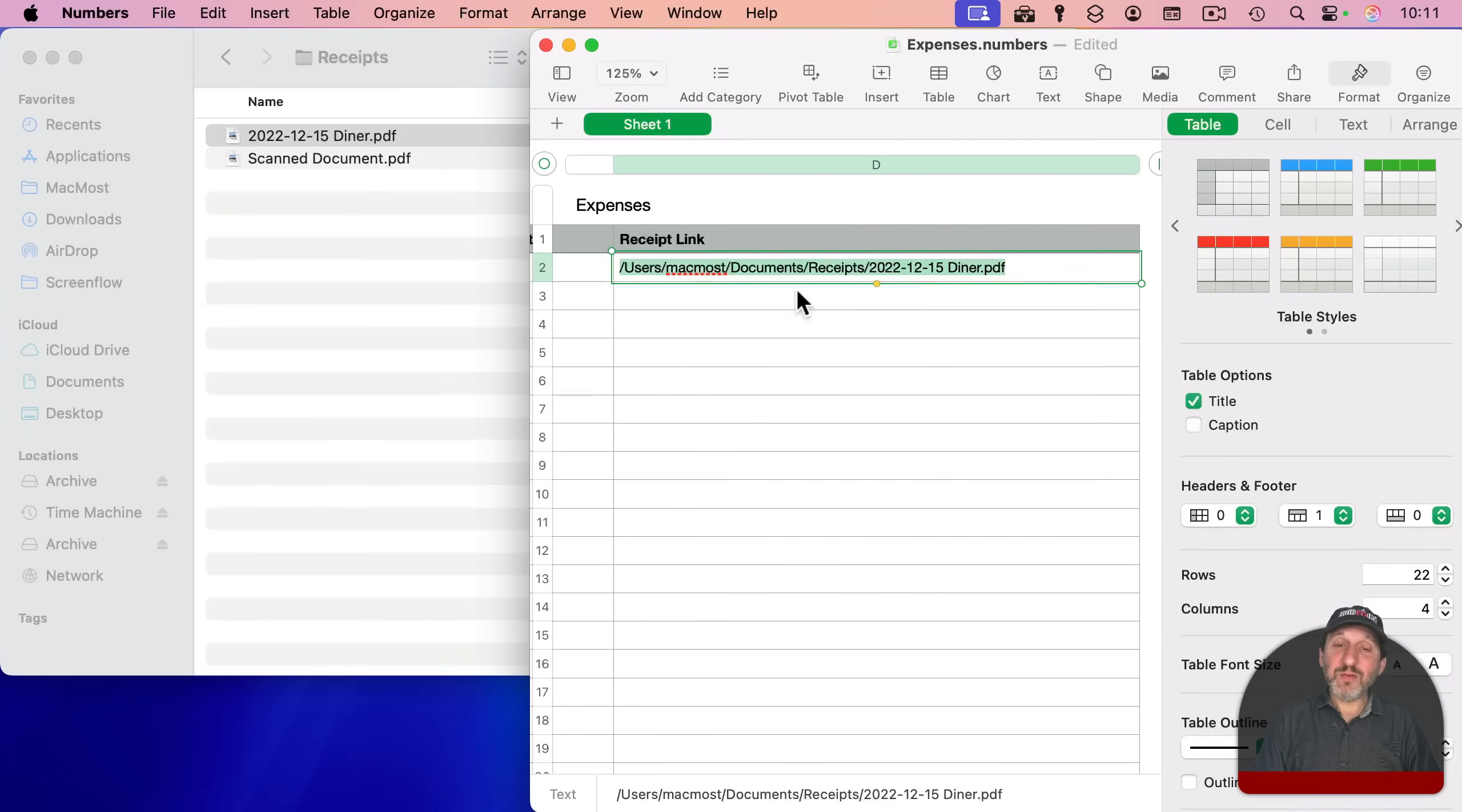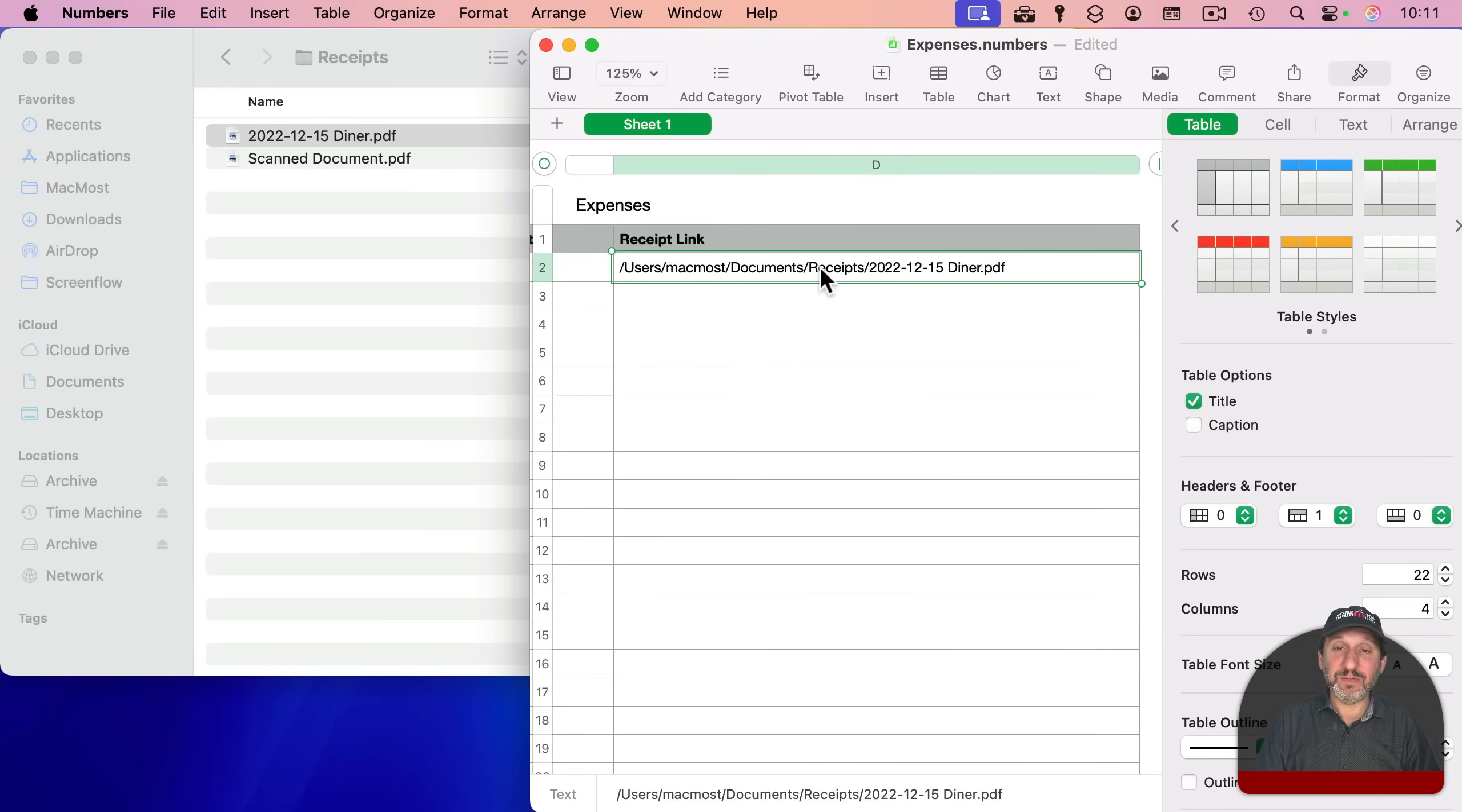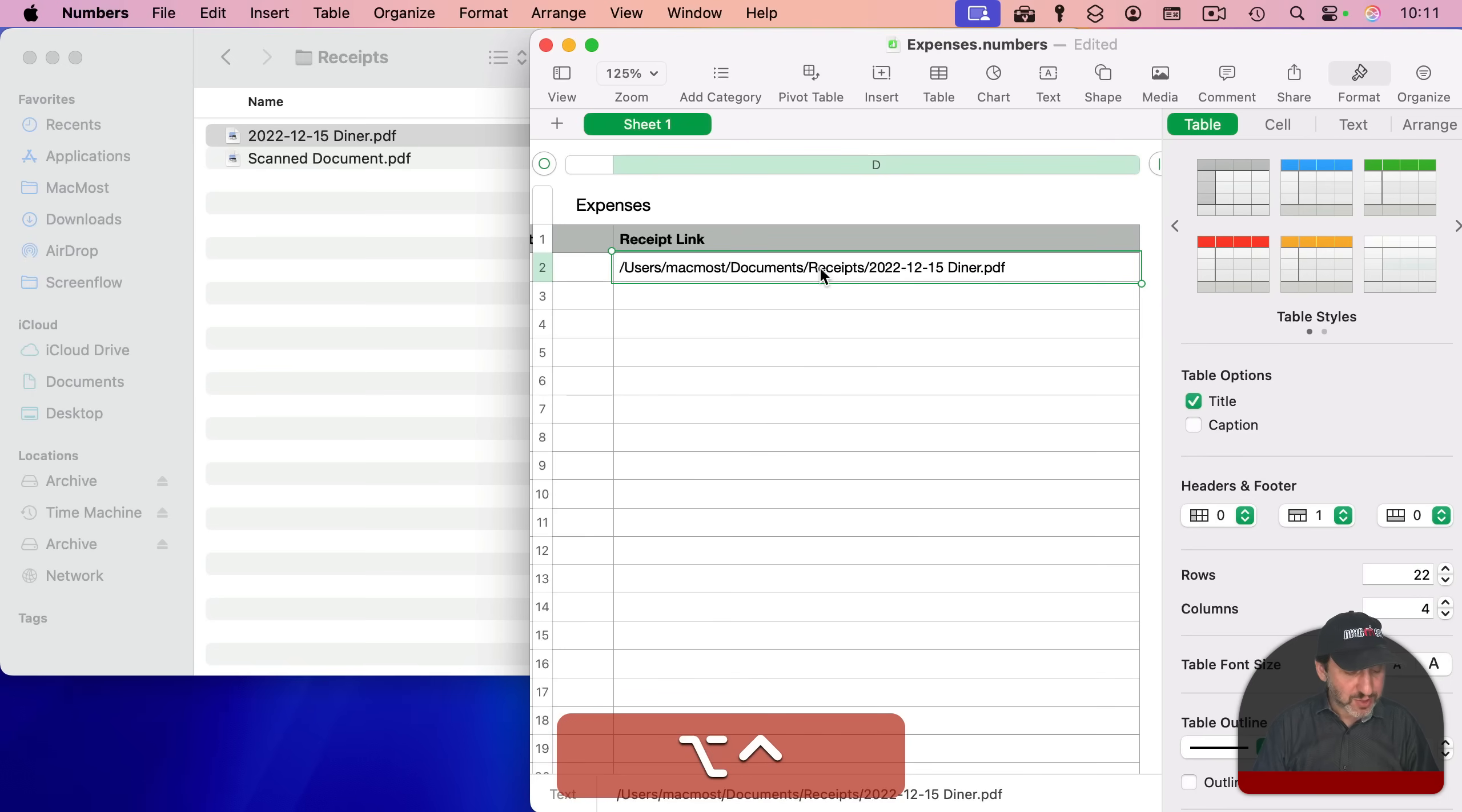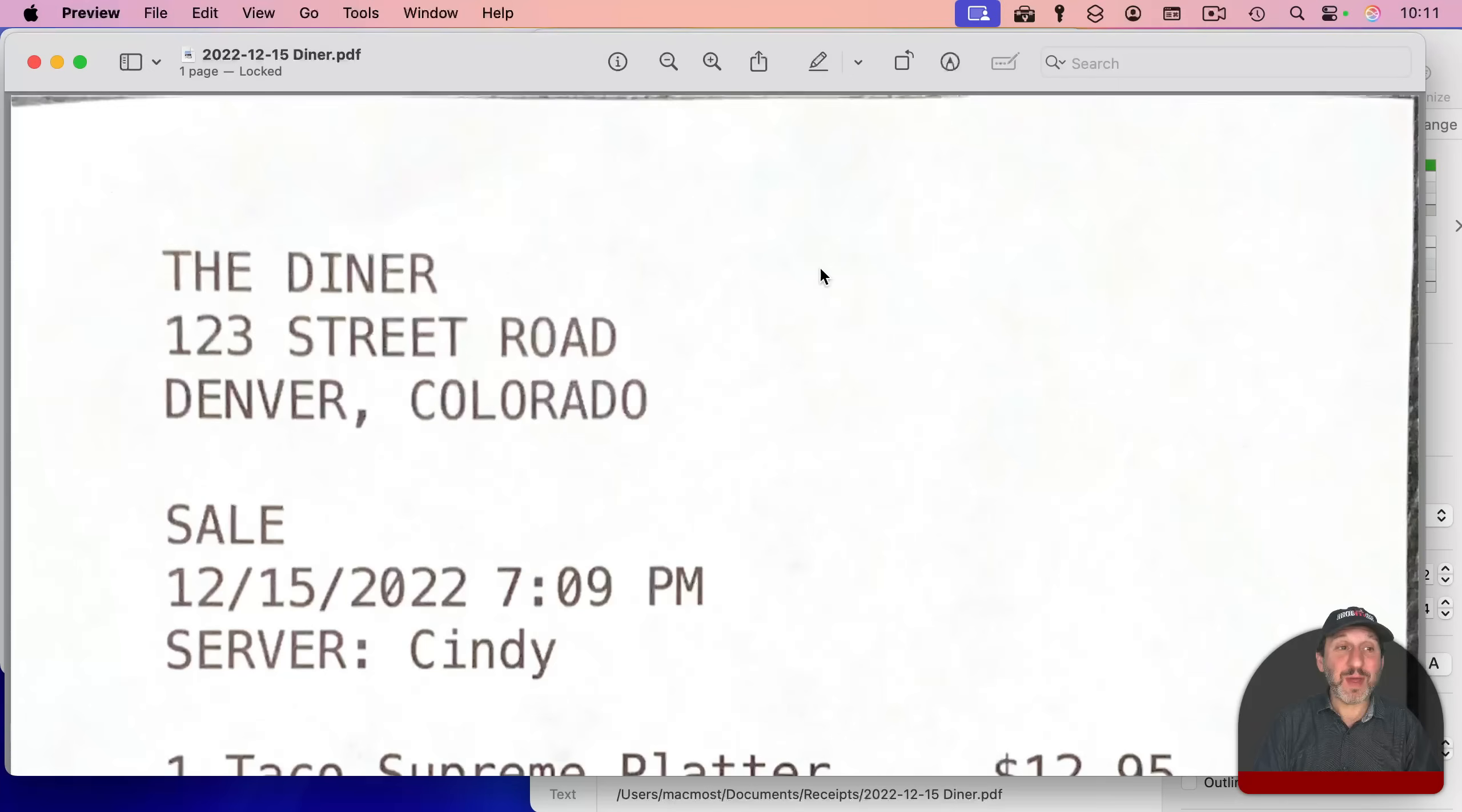And it even works if you just select the cell. So I just select the cell itself. And this time, instead of using the context menu, I'm going to use that keyboard shortcut we set. So Control, Option, Command, and O, and it will do the same thing. And it will open up Preview and use that path there to get to the file.